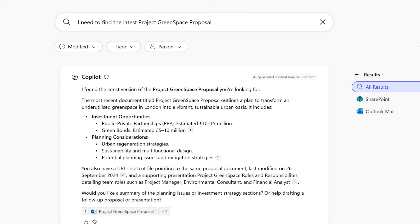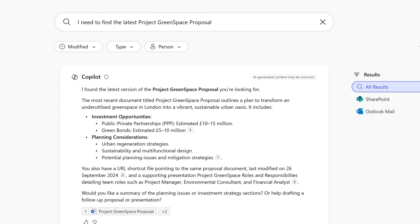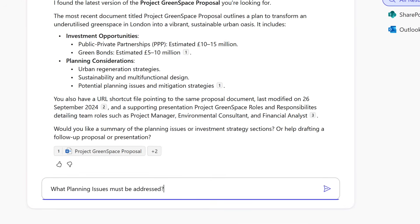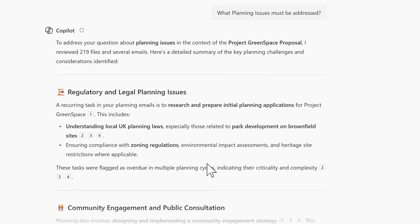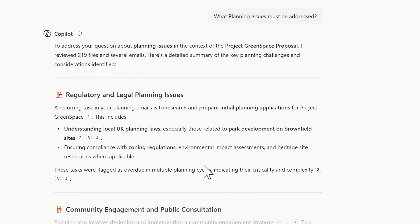But we can also continue the conversation with Copilot. All I can now do is paste in a question in this message box and ask Copilot what planning issues must be addressed relevant to Project Greenspace. And what we can now see is Copilot comes out of an answer to help deal with the planning issues that proposal covered. But it's not perfect. And I'll cover that off a little later.